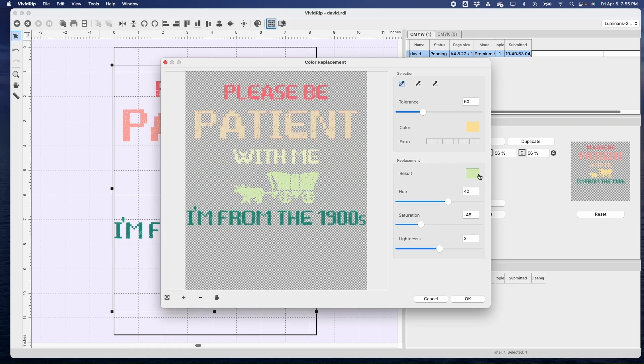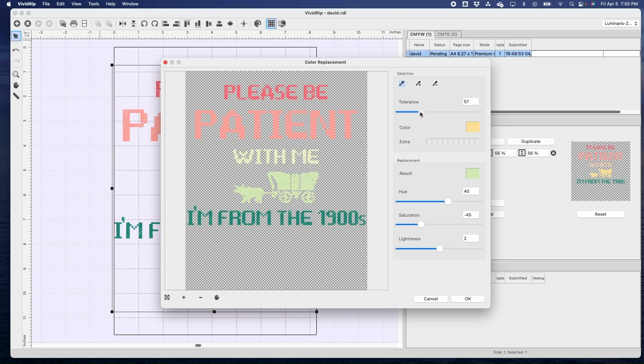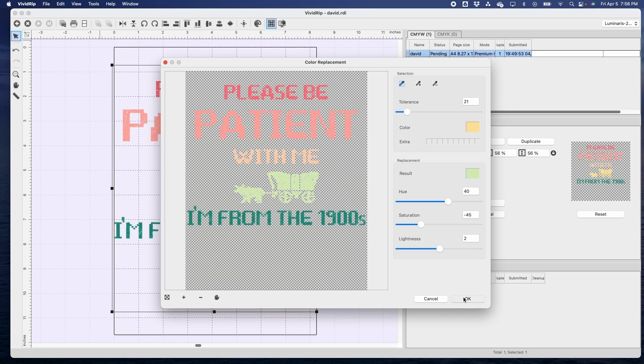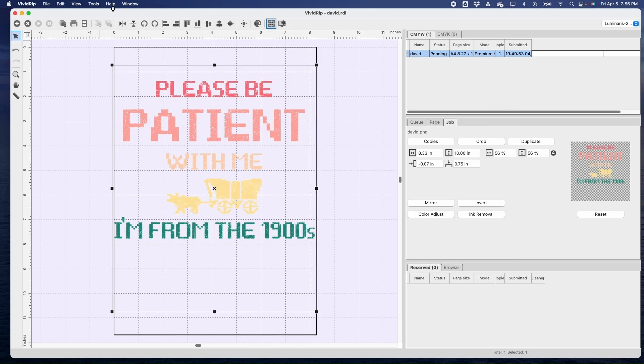Now with this one it changed my other two colors, so I just need to reduce the tolerance to where my other two colors go back to what they were. There we go, so I need to reduce it a lot down to 21 and now this is what I want it to be. Last color.